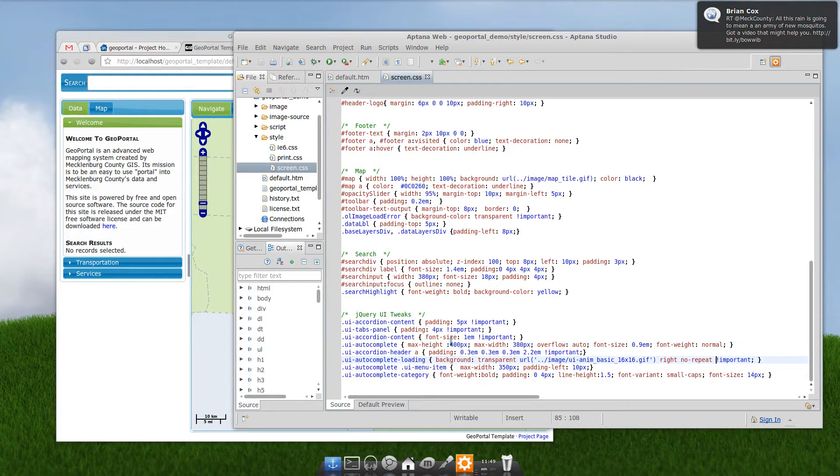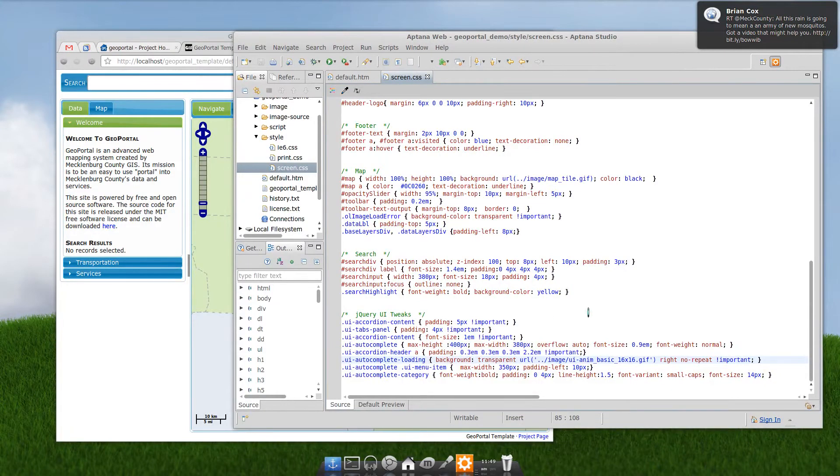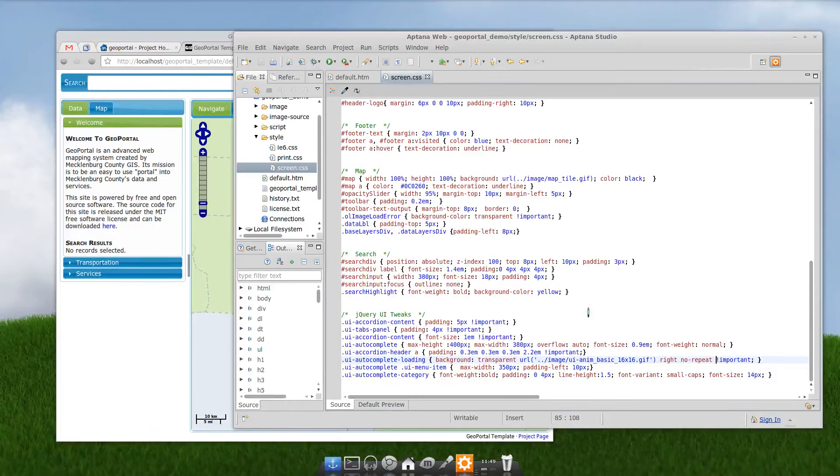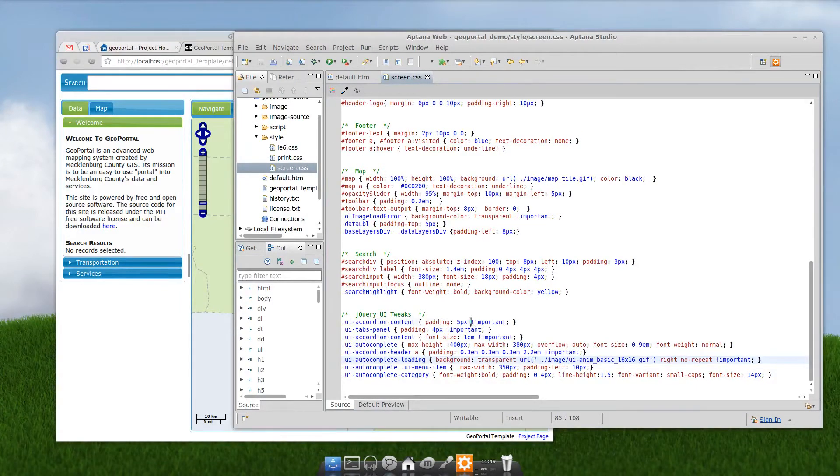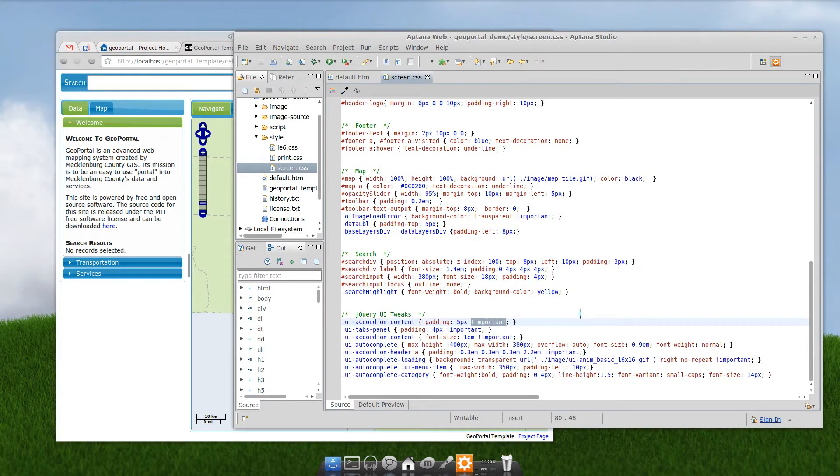Now, these are tweaks I've done to the jQuery UI theme itself. And you can do any of these you want. What you want to remember is just put an important declaration.